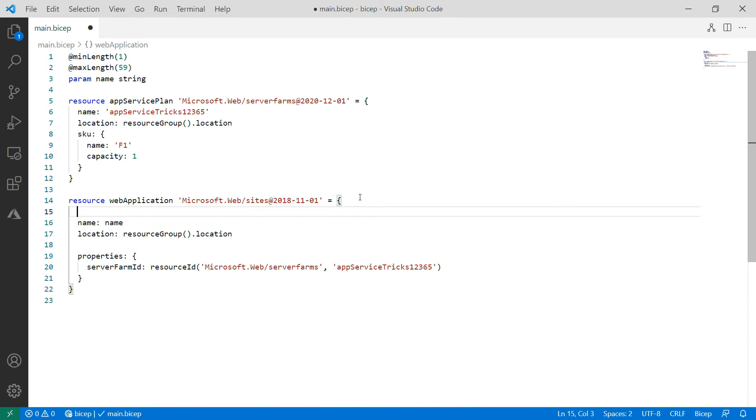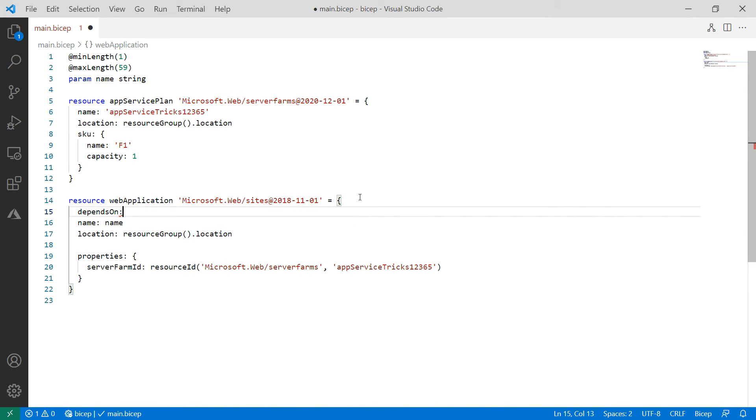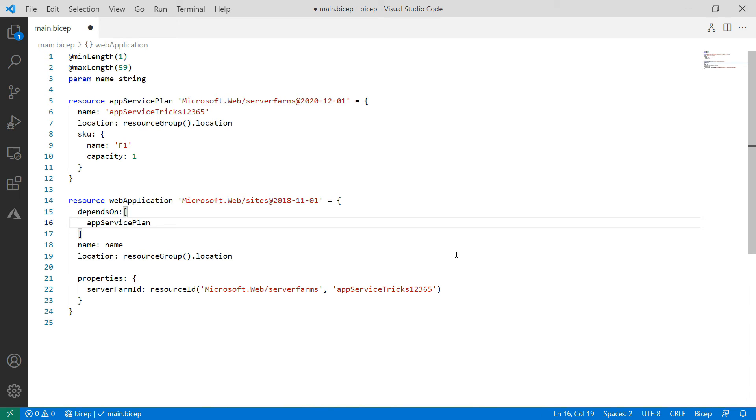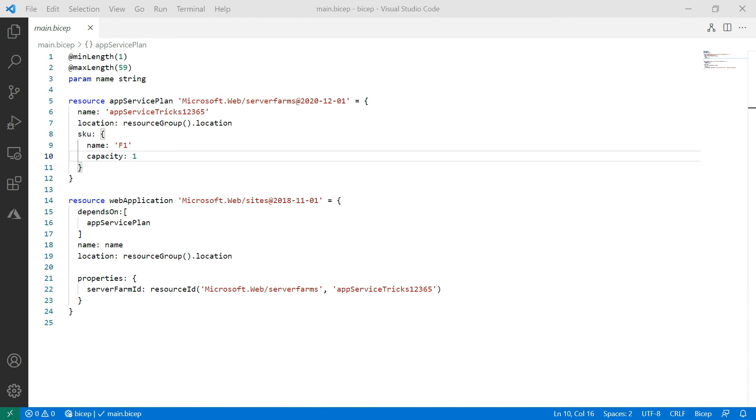Finally, I'll make the web app depend on the App Service plan. This ensures that the App Service plan gets deployed first, and the web app only deploys when the App Service plan succeeds.